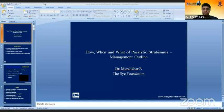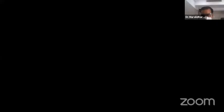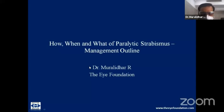We'll now move on to Dr. Murali Dhar, who will speak on how, when, and what of paralytic strabismus — the outline of management. I'll be giving a broad overview. The characteristic features of paralytic strabismus include maximum deviation in the direction of gaze of the affected muscle. One important thing to identify is the floating saccade, which can help diagnose paralytic strabismus especially in young children who cannot perform a forced duction test.